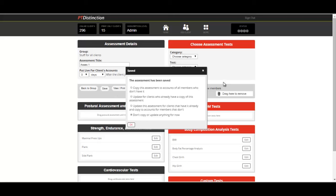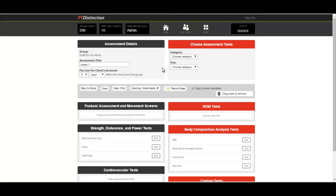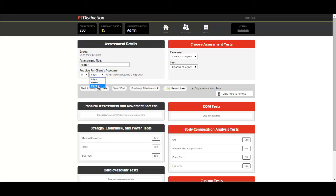After saving it will bring you up some options. The top one is copy this assessment to the accounts of all members who don't have it. That is the default that I would always click and then press OK. You can also schedule when it goes live in each client's account. As this is part of a group, you choose the number of days, weeks or months that they have been a member of the group before this assessment goes live. For now, we'll stick to when the client joins the group.